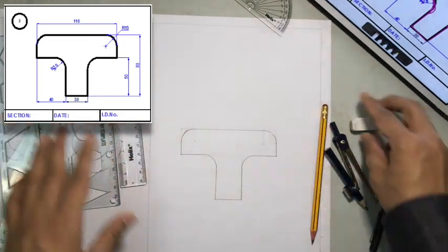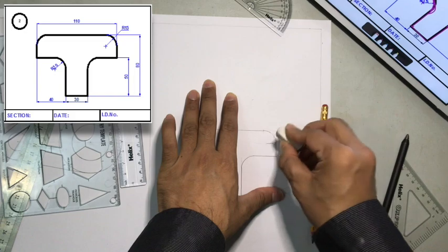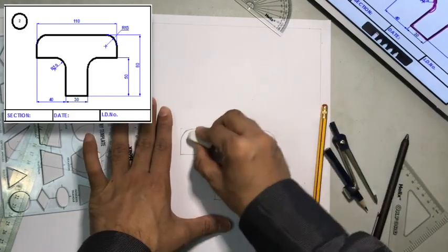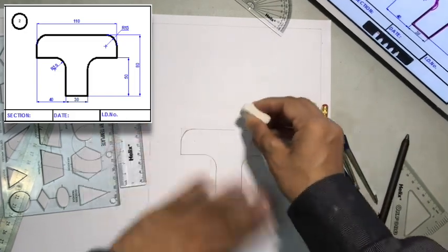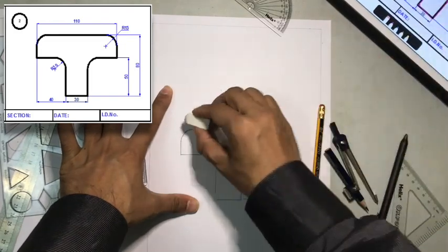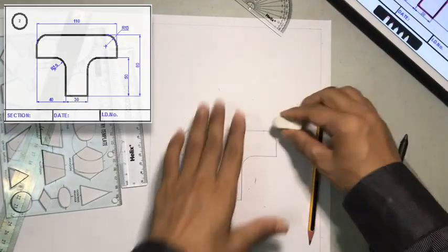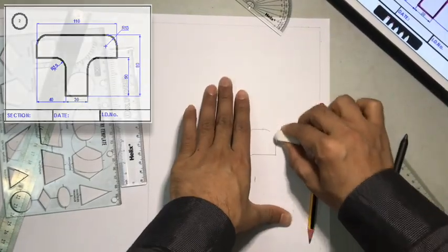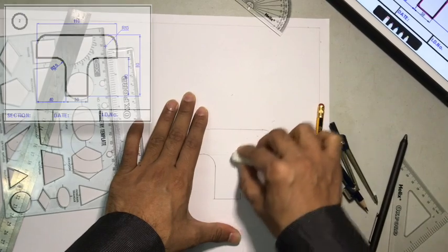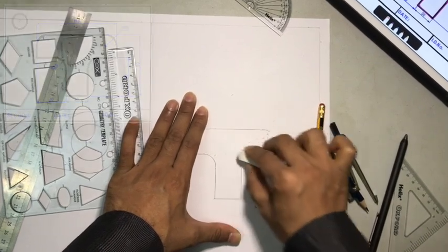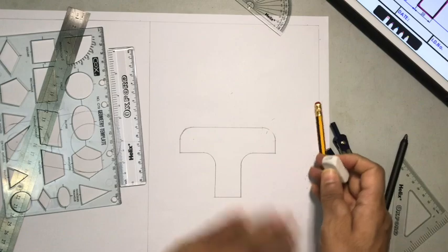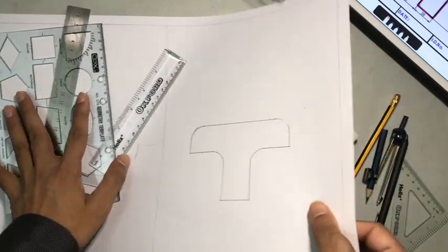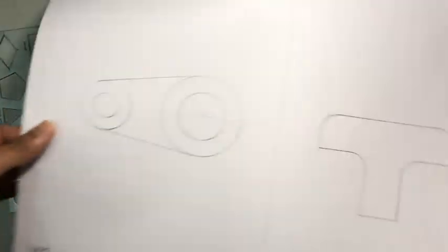Okay, there you go. That is our drawing. So I am going to erase all the construction lines. I don't want construction lines. Right. That is it. We are done with all the drawings.